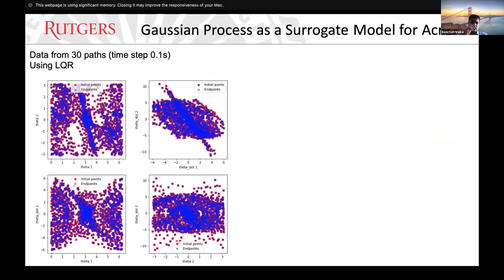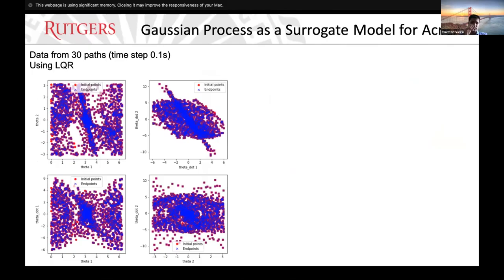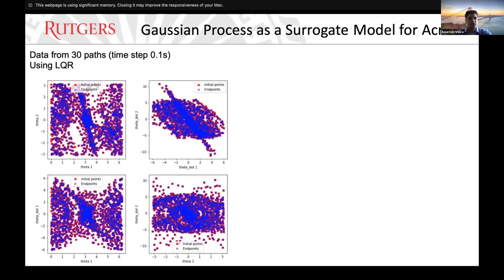Now I am going to treat the LQR as a black box and do some sampling. Why treat it as a black box? Because LQR requires integration and minimization at each point — it takes time to do this globally across the whole state space. The fastest way is to use some data from the LQR and build a surrogate model using the Gaussian process.